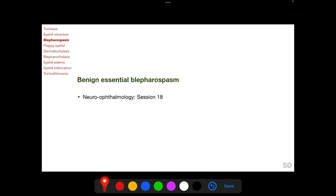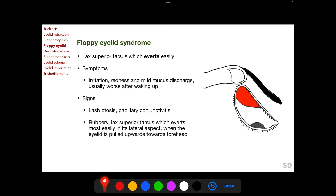Floppy eyelid syndrome is characterized by a lax superior tarsus which everts easily. Symptoms include irritation, redness, and a mild mucous discharge, which are usually worse after waking up from sleep. Signs of floppy eyelid syndrome include lash ptosis and papillary conjunctivitis.